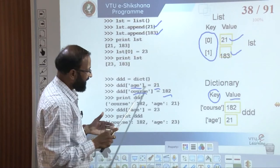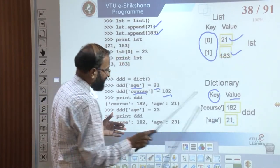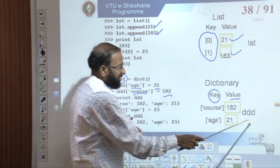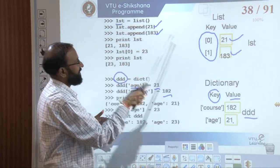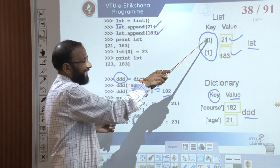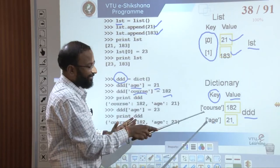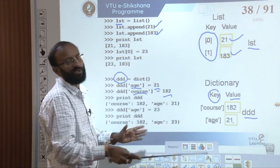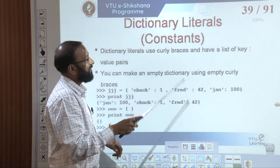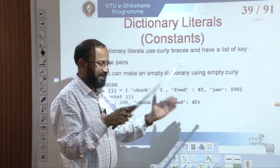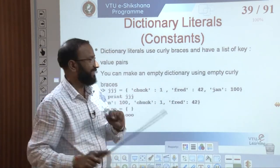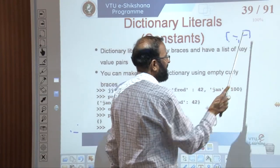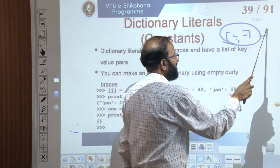In our example, the dictionary name is DDD and the list name is LST. The occurrences in the list remain in order, but in the dictionary the order can change. To identify a list, we write elements in square brackets separated by commas. For a dictionary, we use curly braces where elements are key-value pairs separated by colons, and pairs are separated by commas — all enclosed in curly braces.